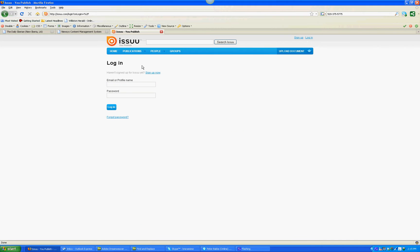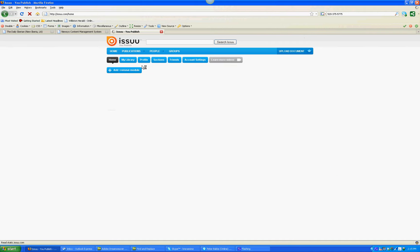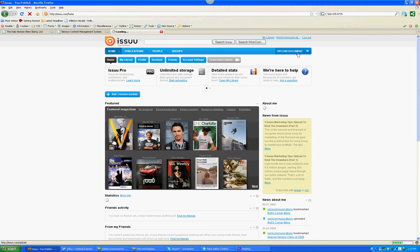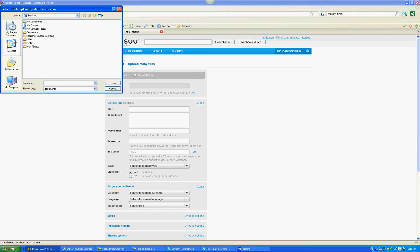Let's go ahead and log in. As soon as we log in, we want to go to Upload Document in the top right corner. And let's browse for our document, our PDF.